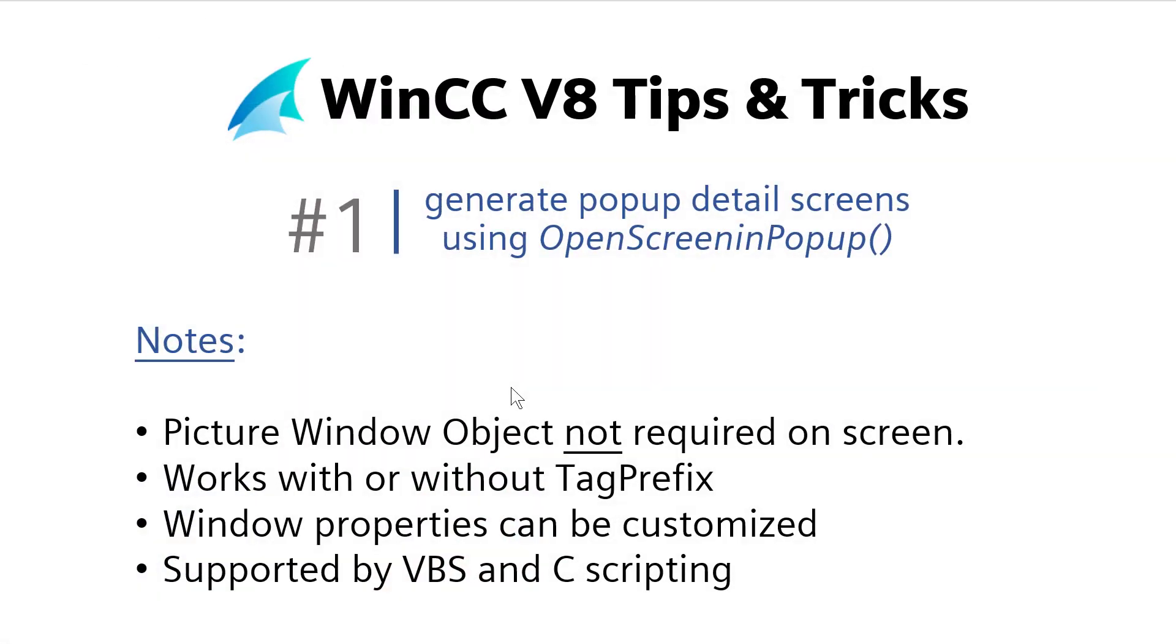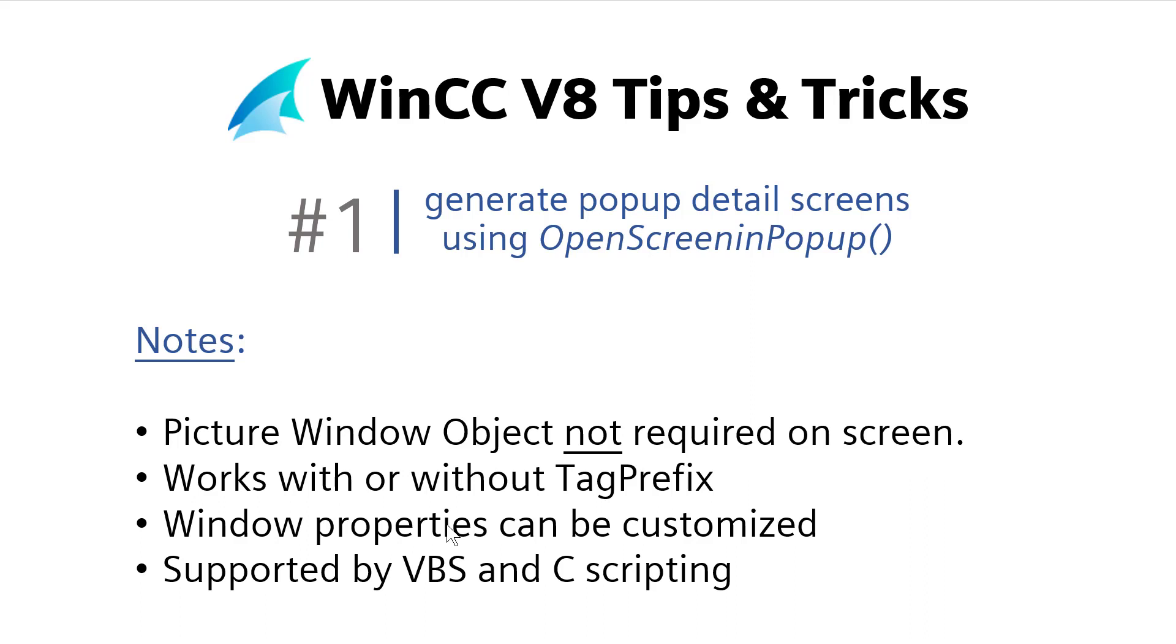So when using the open screen and pop-up function, you don't have to have a picture window object on the screen. It also works with or without tag prefix, which we also covered in the step-by-step series. You can get a handle to the object in runtime, and so you can customize the windows properties like the title script and things like that. There is an open screen and pop-up function supported in visual basic scripting as well as C scripting. So if you're interested, stay tuned. I'll show you how to do this.